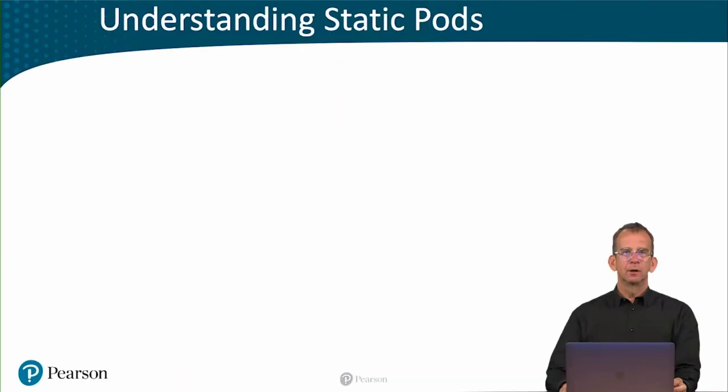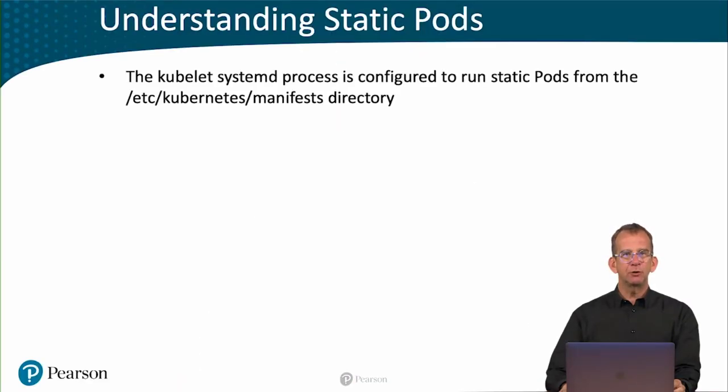In this video, I'll tell you about static pods. So what is a static pod? Well, a static pod is a pod that is automatically picked up by the kubelet.